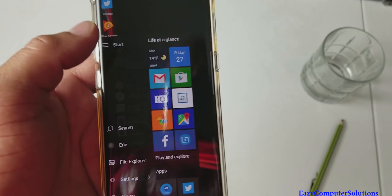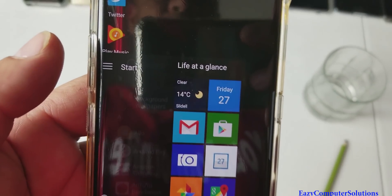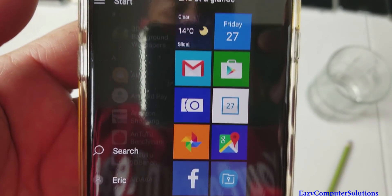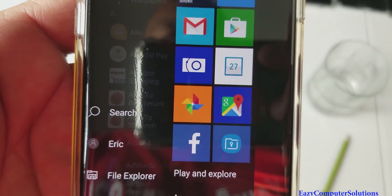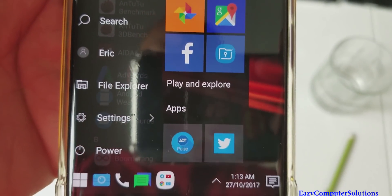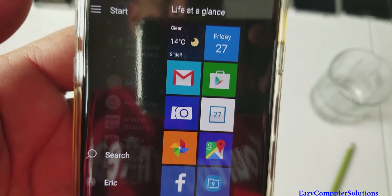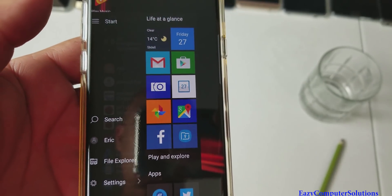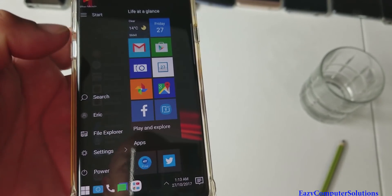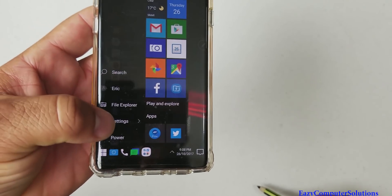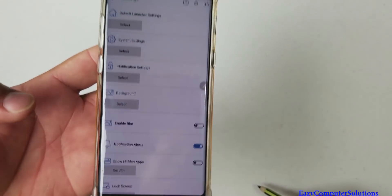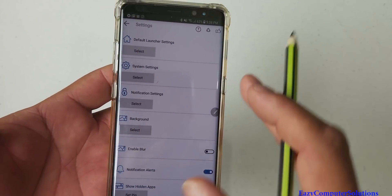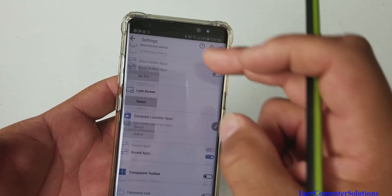If I hit that, it's going to give me more features, more functionality. You got start search. Got my name here because that's the name of my phone. You got File Explorer already built in here. Look at that. And you have settings power. So if I hit settings, this is going to give me the settings to the launcher.